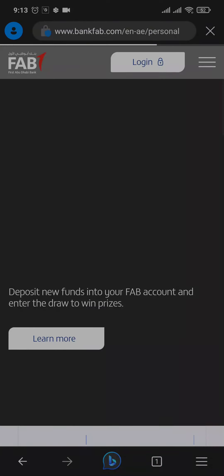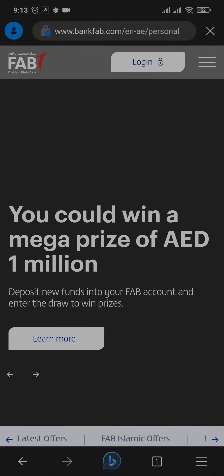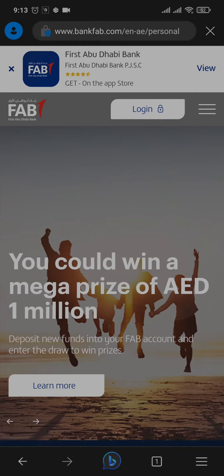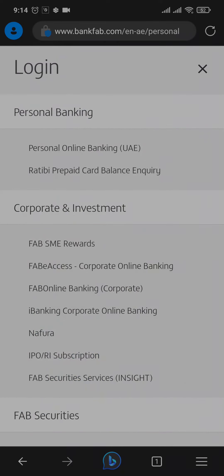Once you hit search, you can see this is the official website. From the website you can see an option of login on the top. Tap on the login button and then choose the personal online banking.